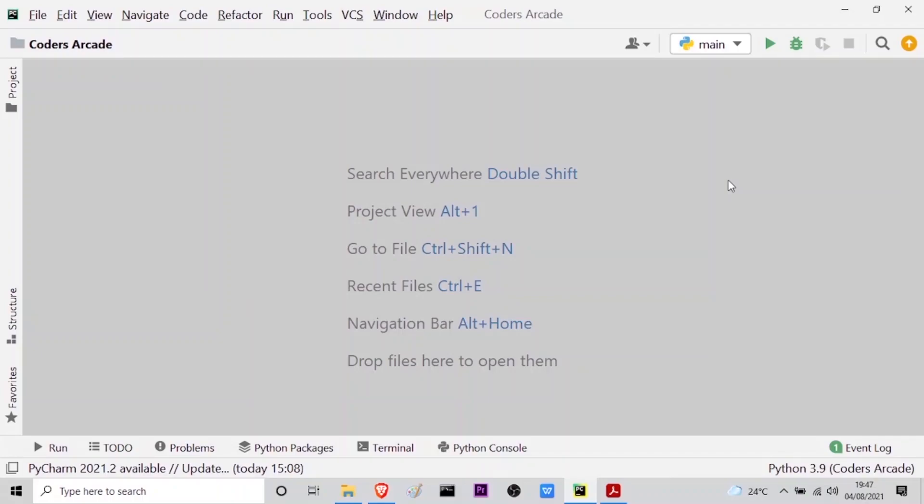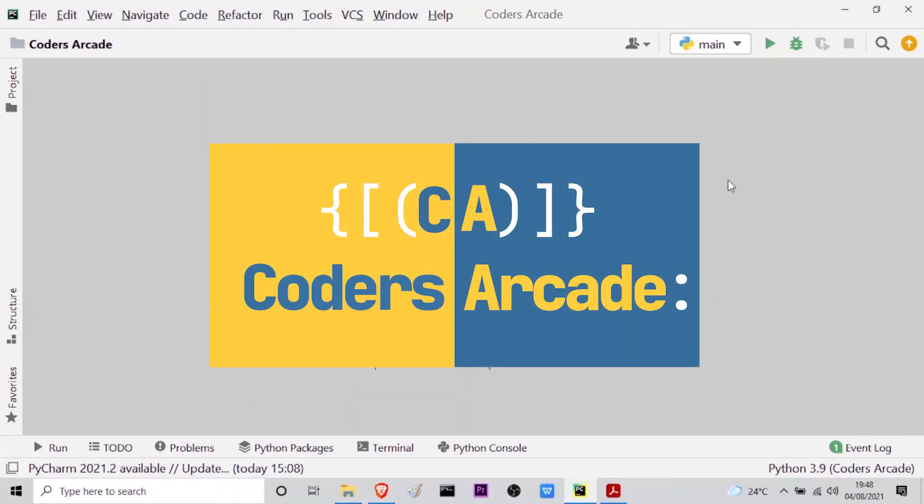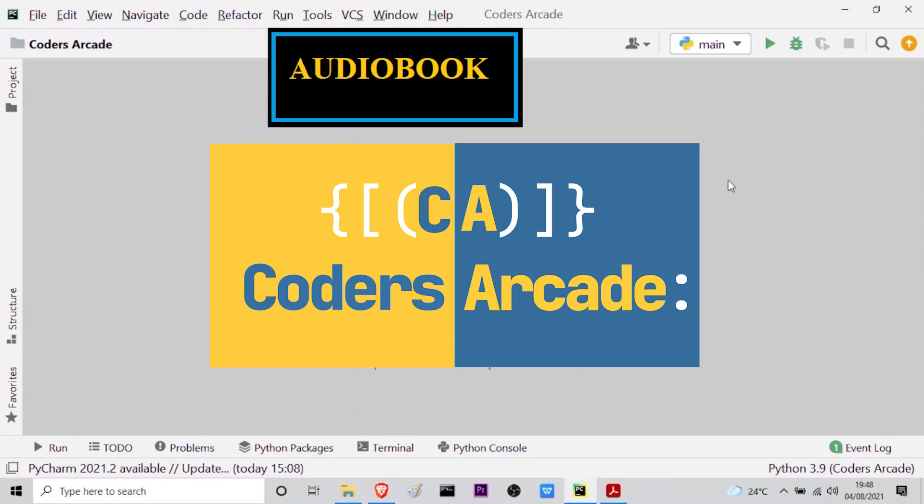Hello everyone! Welcome to our channel Coders Arcade. In this section we will learn how to make an audiobook with the help of Python.